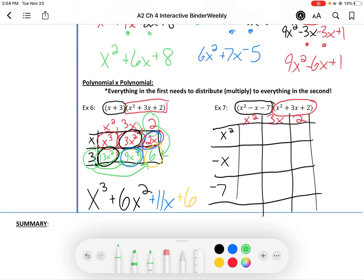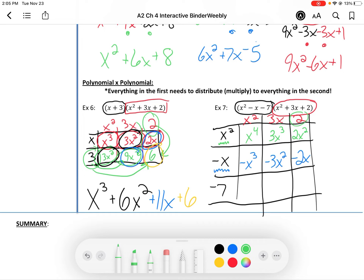So we get x to the 4th — x squared times x squared is x to the 4th. Take this x squared times 3x, you get 3x to the 3rd. Same x squared times 2 gives 2x squared. Next line: multiply negative x by x squared, which is negative x to the 3rd. Then 3x times negative x is negative 3x squared. And 2 times negative x is negative 2x. Last but not least, multiply negative 7 by the terms up top: negative 7x squared, negative 21x, negative 14.